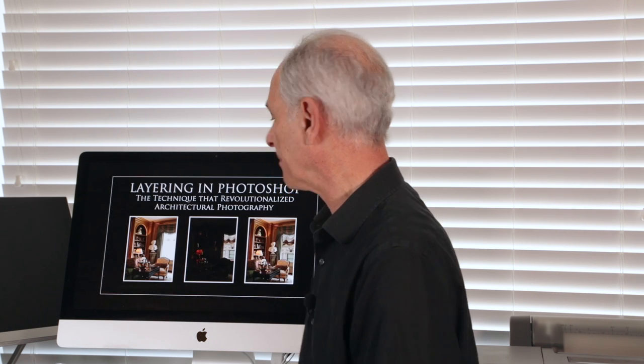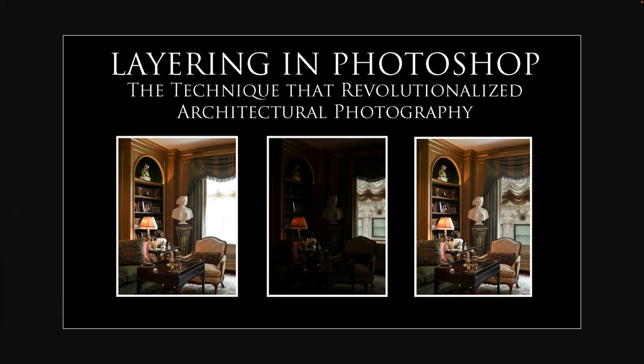Layering revolutionized architectural photography and gave you the ability to use images taken at different exposures and blend them together to make one image. Back in the day of film you may have only five minutes during the course of the day to be able to get that shot. With layering of course, it has expanded the time we have available to shoot.